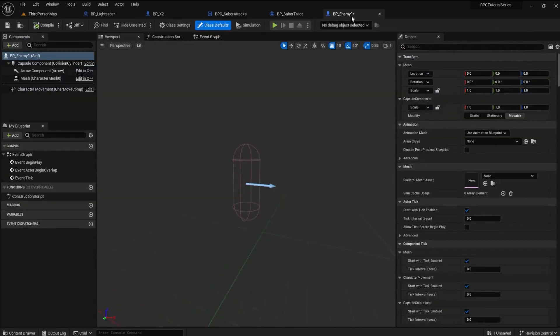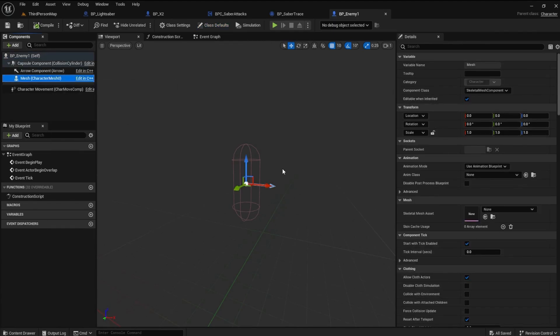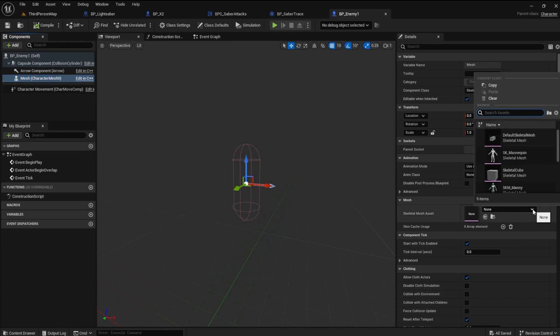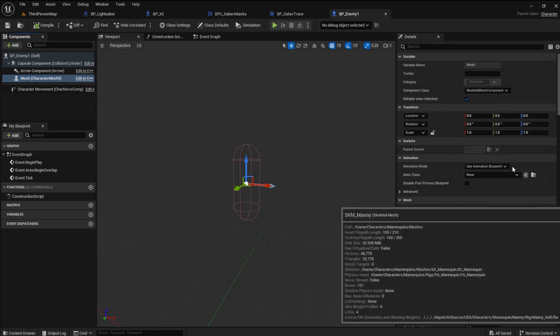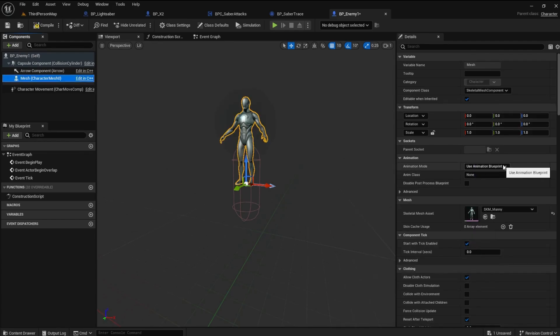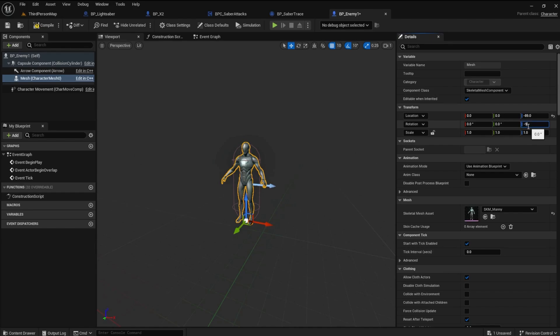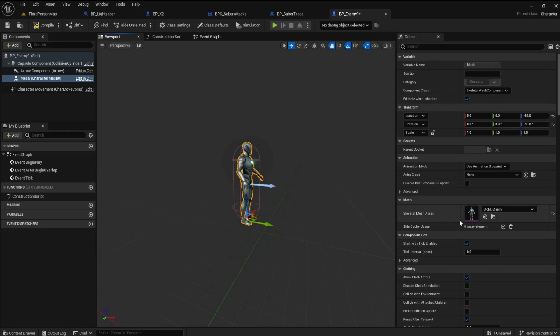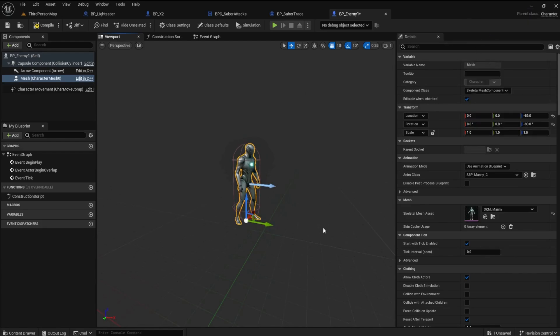Go to the Viewport and highlight the Character Mesh component. Choose a Skeletal Mesh asset in the Details panel, such as SKM Manny. Set the Transform Z location to minus 89 and the Rotation Z to minus 90. Choose the ABP Manny as the Anim class.